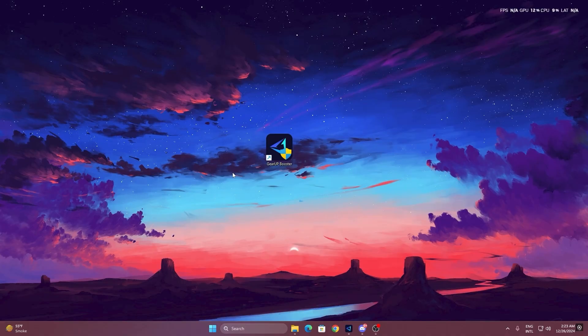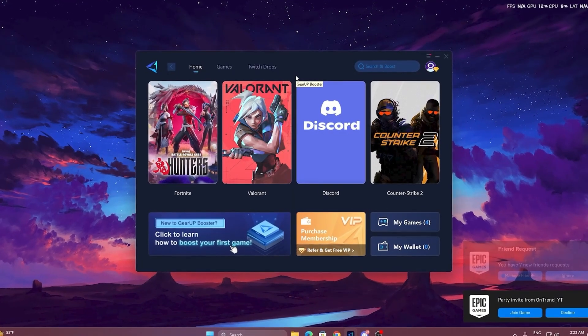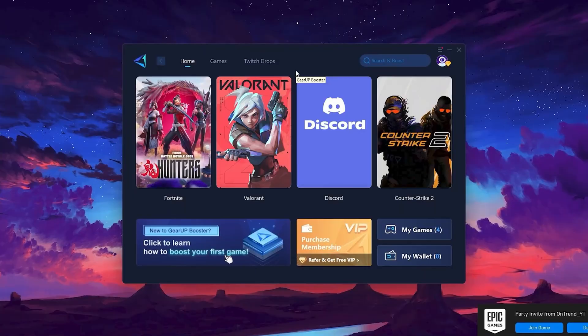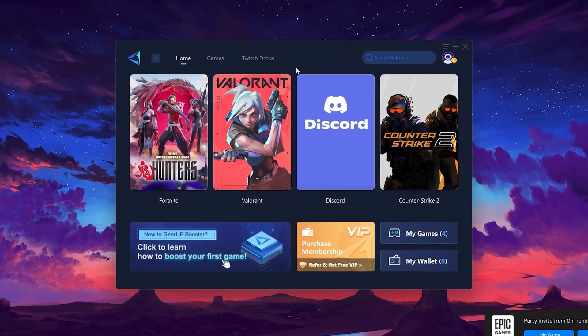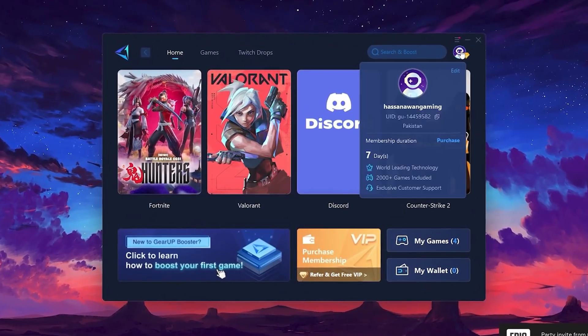To get started with Gear Up Booster, download the tool from the official website using the link in the description. After downloading, install it on your PC. Once installed, you'll see the Gear Up Booster interface. The first thing you'll need to do is log in with your Facebook or Google account.